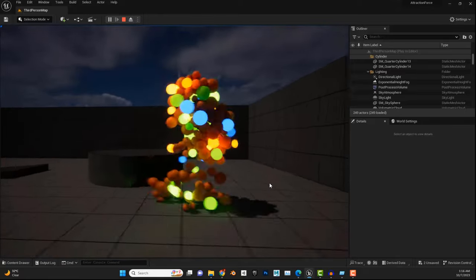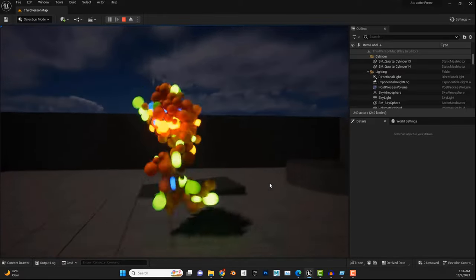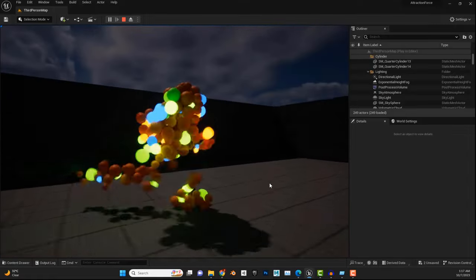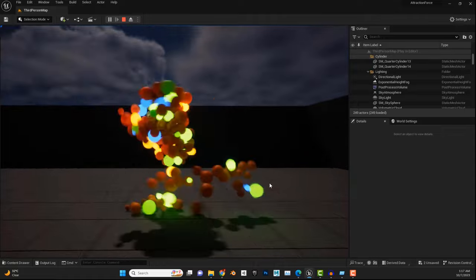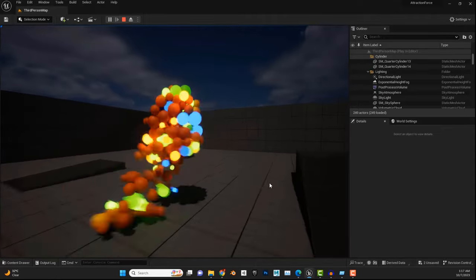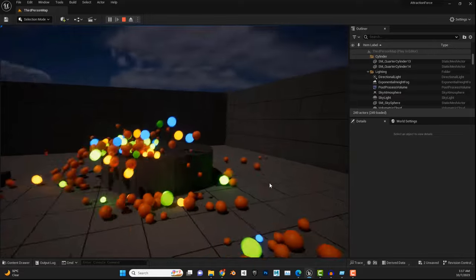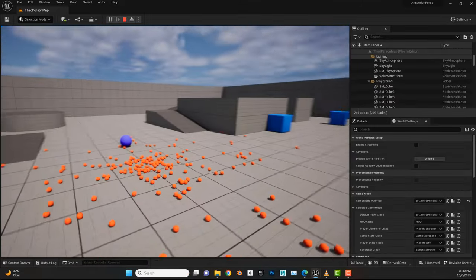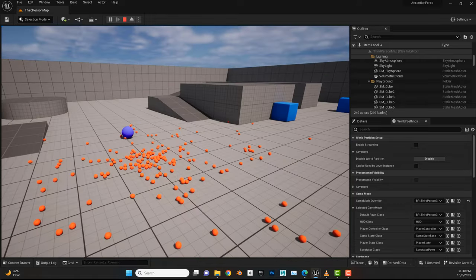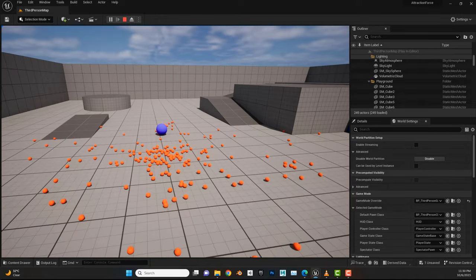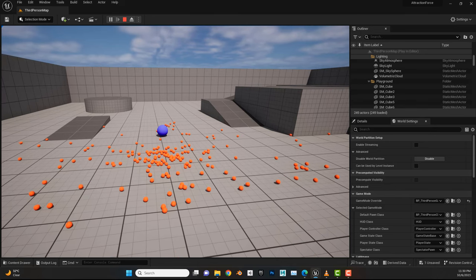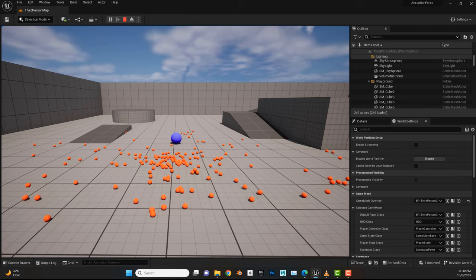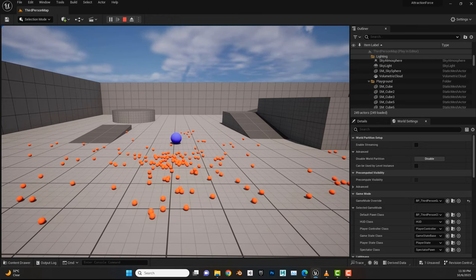Hello everyone and welcome to Part 2. We will continue from where we left off last week creating this effect. I hope you enjoy it and I will leave the download link below in the description. Let's get started — we will continue to finish the effects, optimize, and refine the overall look to make it more appealing.